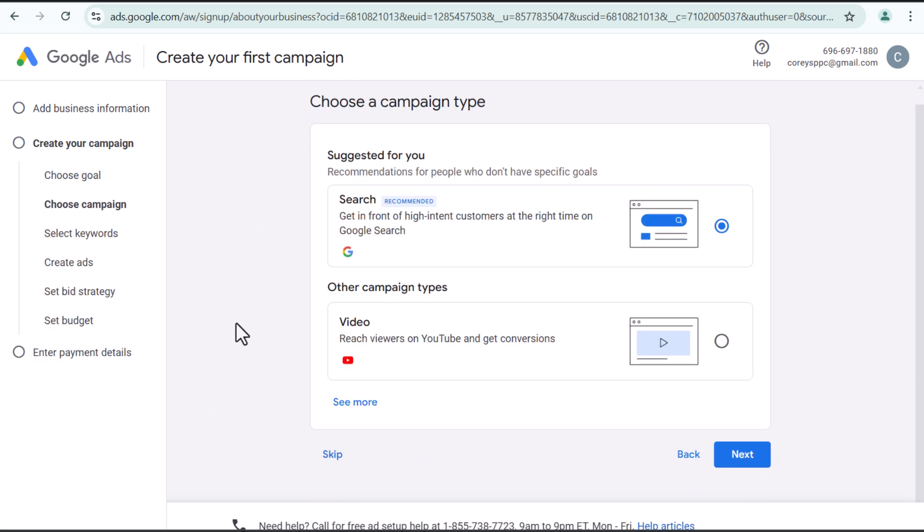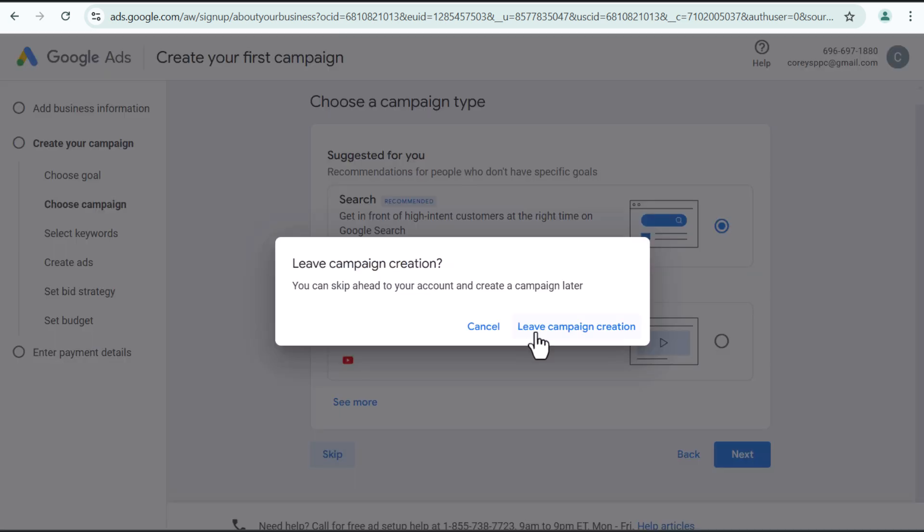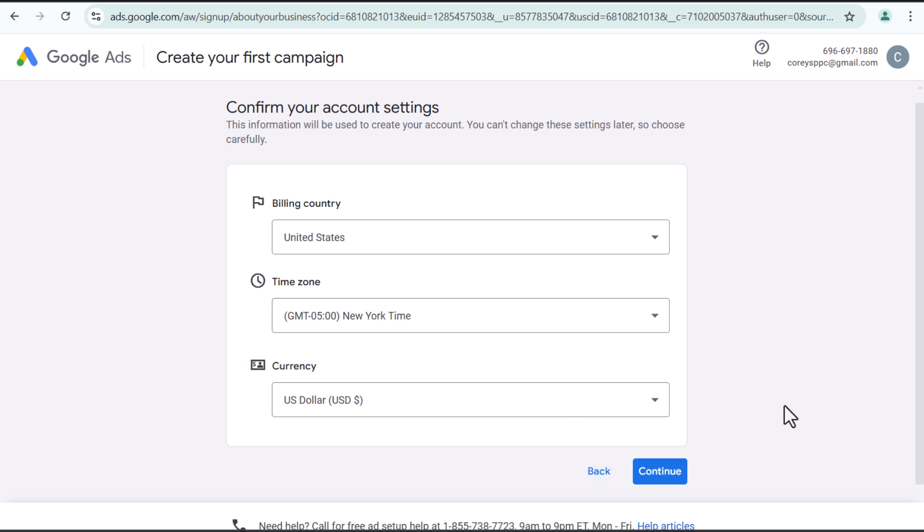We're just going to keep skipping all of this and we're going to leave campaign creation. So I would highly recommend doing that. You don't need to launch a campaign when you start your Google ads account. I usually recommend setting up conversion tracking after you set up your billing. That should be your very first step. So it's going to make us set up our billing here.